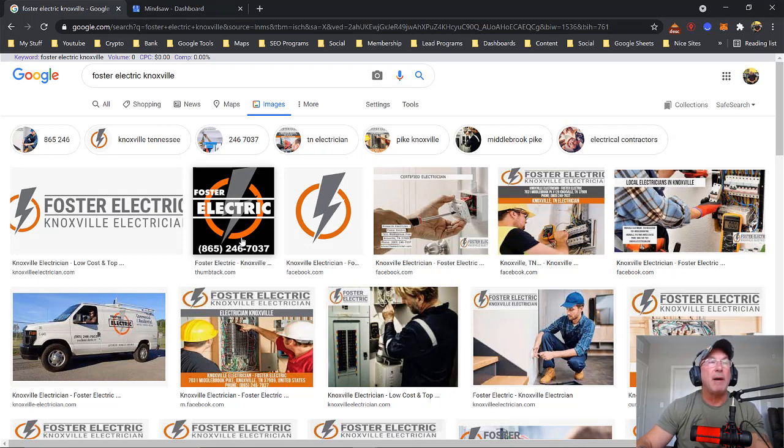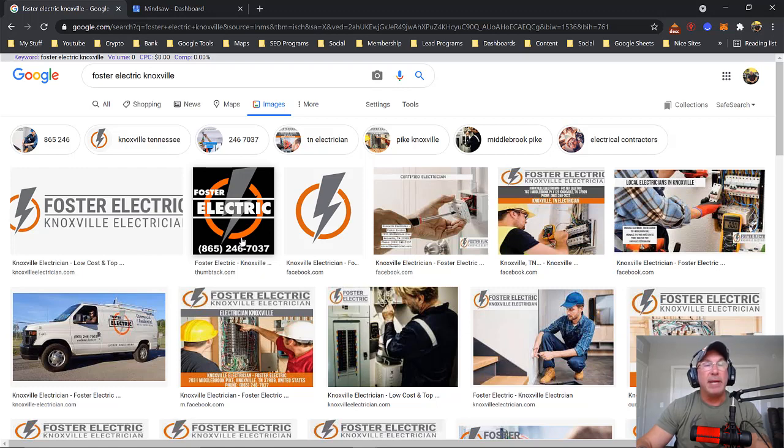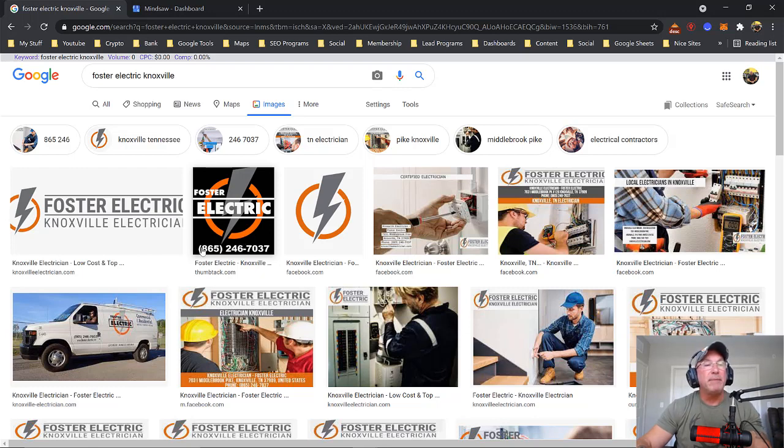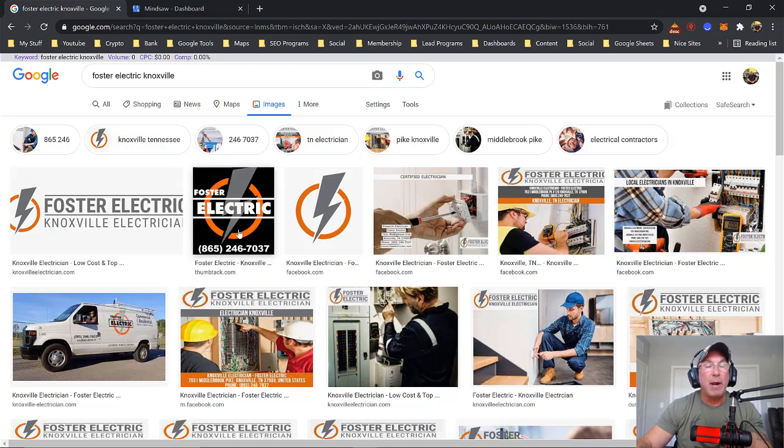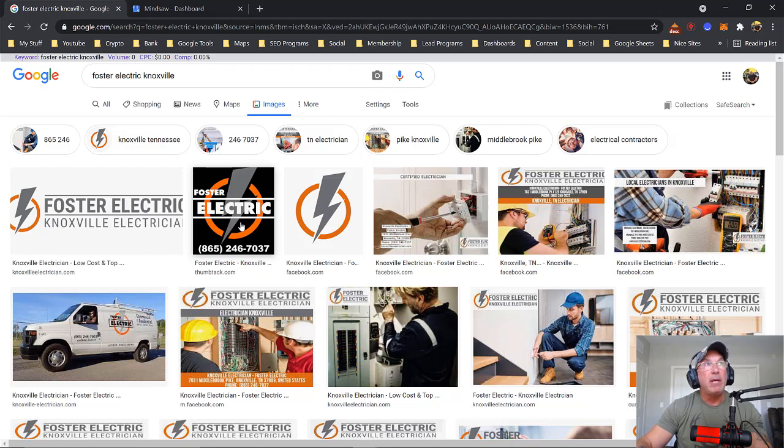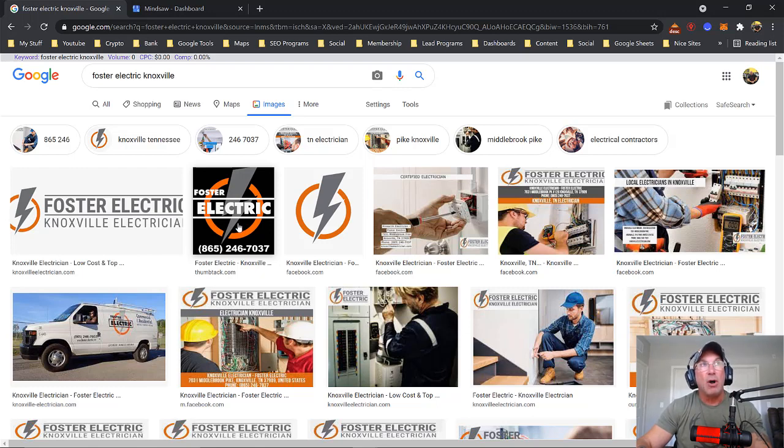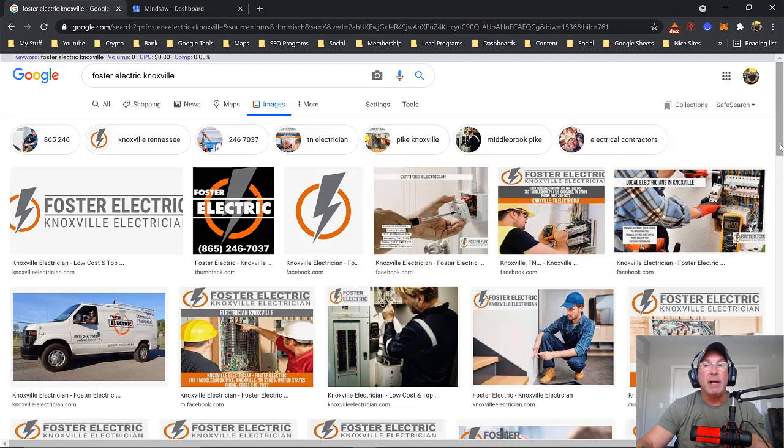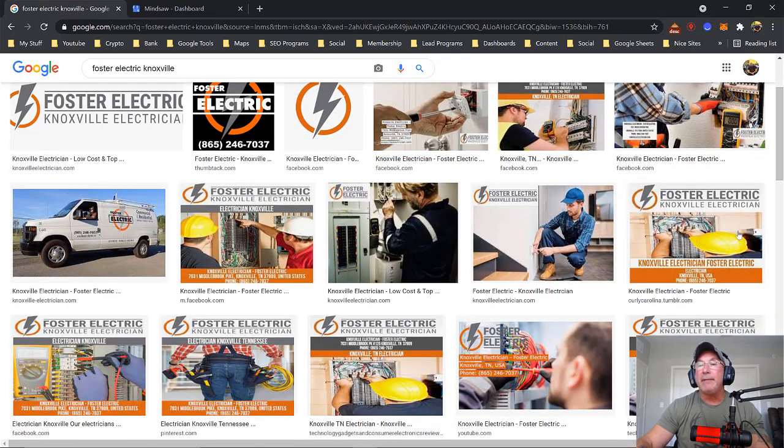So you could post on Thumbtack. You could get these images and post them throughout the web. Don't just post them on your GMB. Once you post on your GMB, take that image, post on Facebook, post on Twitter, and put it on your Yelp, put it on your Tumblr account if you have a Tumblr account, on your Instagram, because Google will pick up different types of sites for that image.